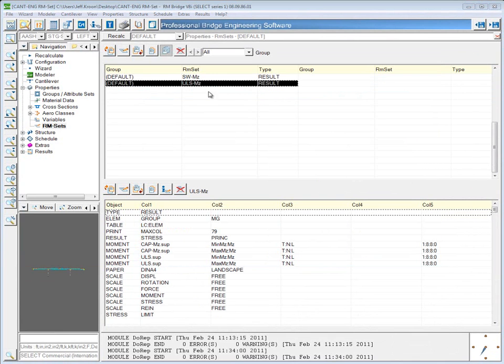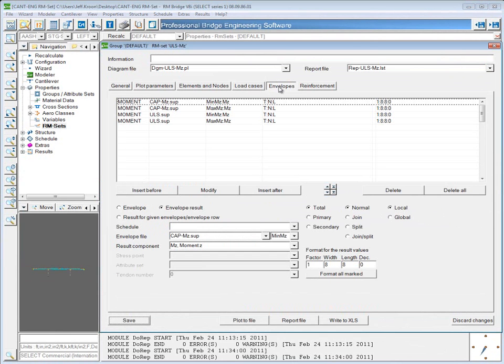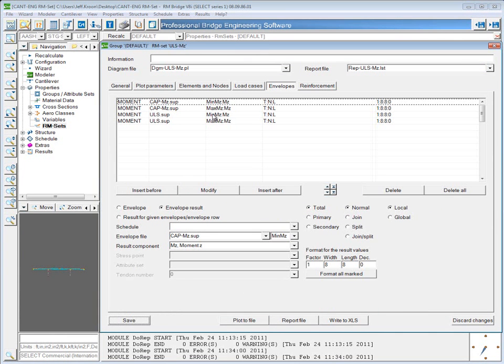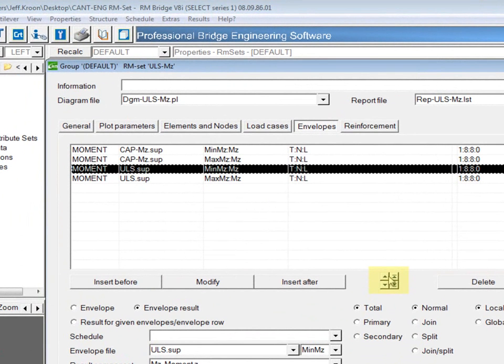So we'll go back to this RM set and click the list generation button again and come back to the envelopes tab. The way these are ordered in here is the way that they'll show up. So the way that they were inserted after is how they actually show up in the Excel file. If you want to move them around, you can simply select one of them and then use one of these four arrow buttons here.